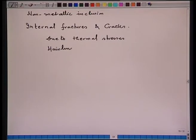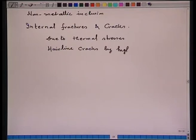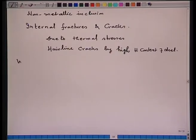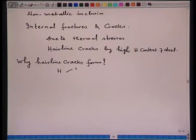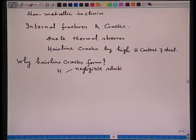Hairline cracks are caused by high hydrogen content of steel. Why do hairline cracks form? First, hydrogen has a negligible solubility in solid steel.